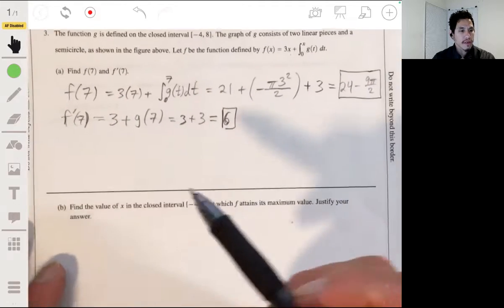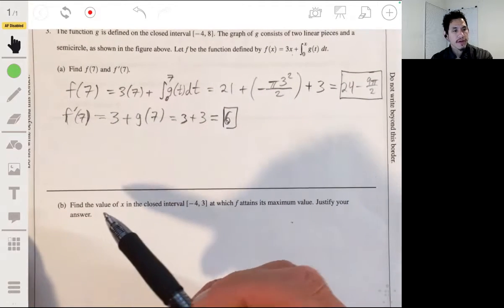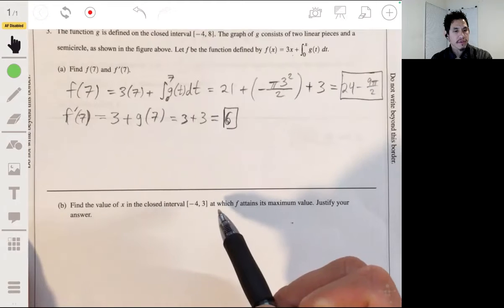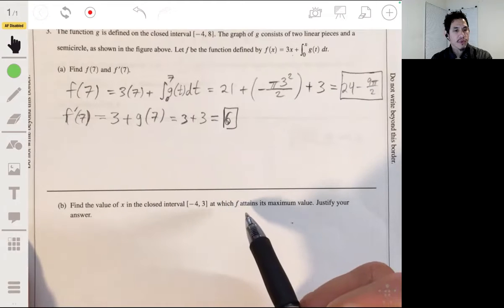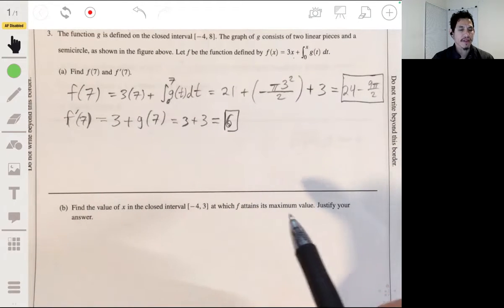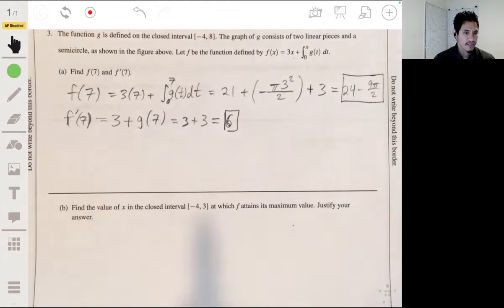All right, part b: find the value of x in the closed interval of negative 4 to 3 at which the function f attains its maximum value. Justify your answer.